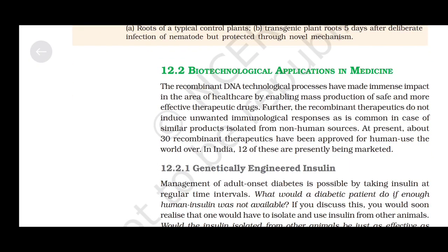Biotechnological applications in medicine. Recombinant DNA technological processes have made an immense impact in healthcare by enabling mass production of safe and more effective therapeutic drugs. The recombinant therapeutics do not induce unwanted immunological responses, as is common with similar products isolated from non-human sources. At present, about 30 recombinant therapeutics have been approved for human use worldwide; in India, 12 of these are currently being marketed.